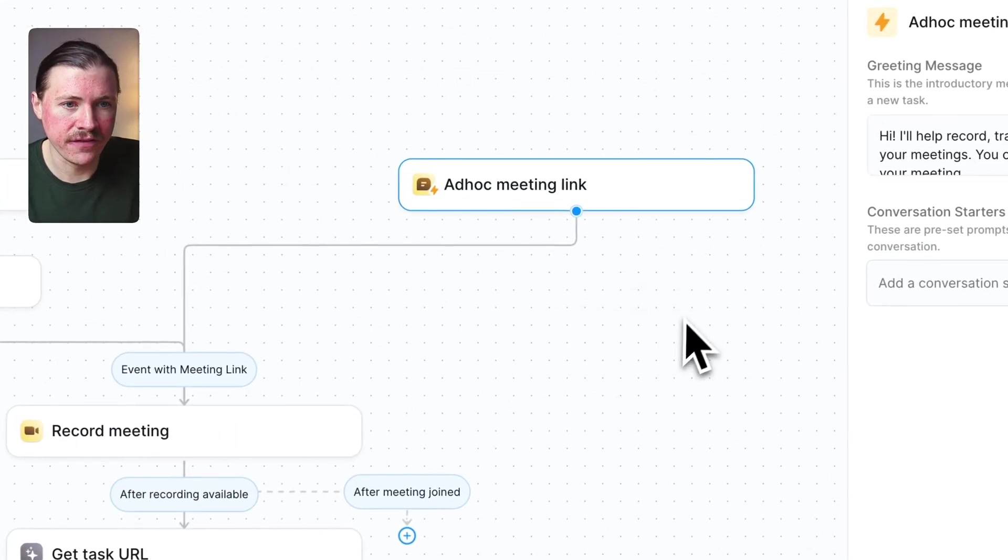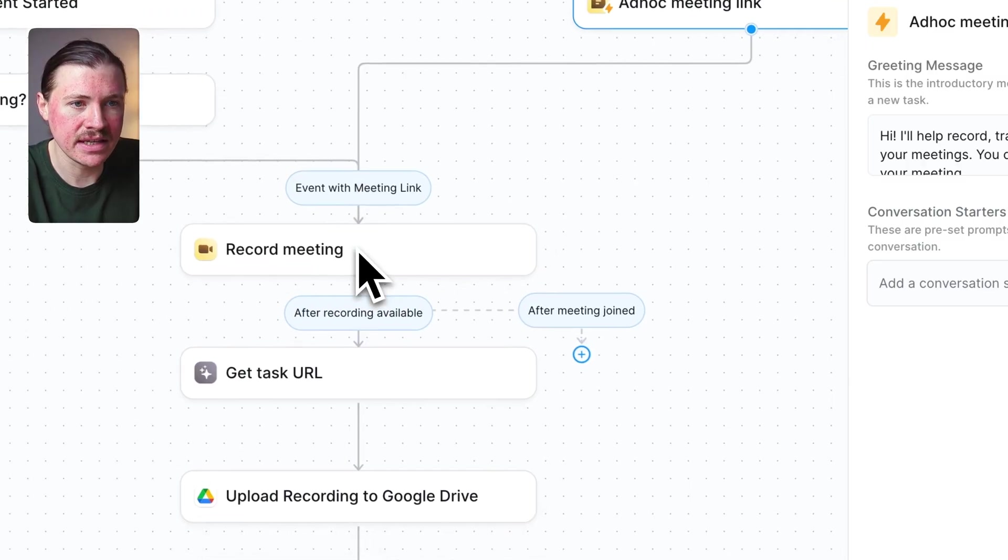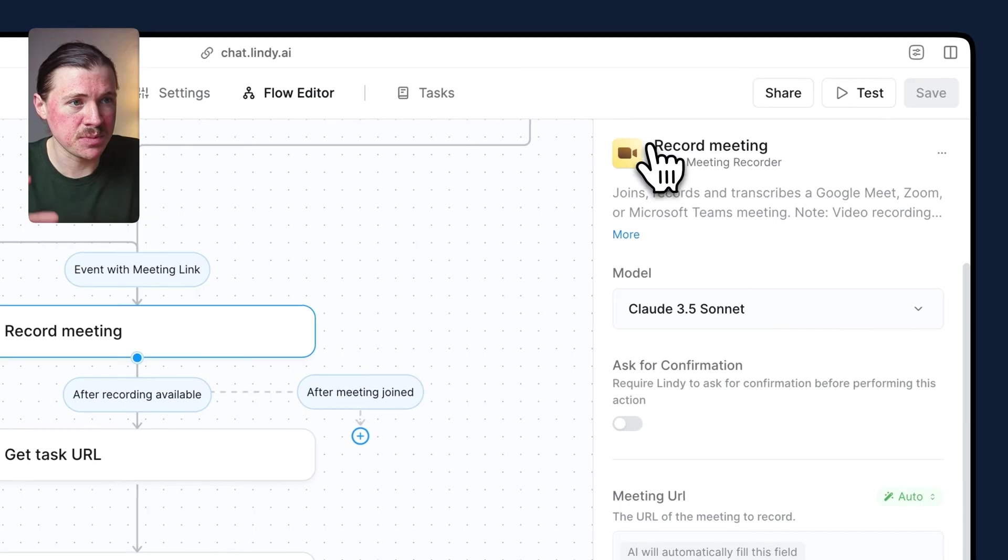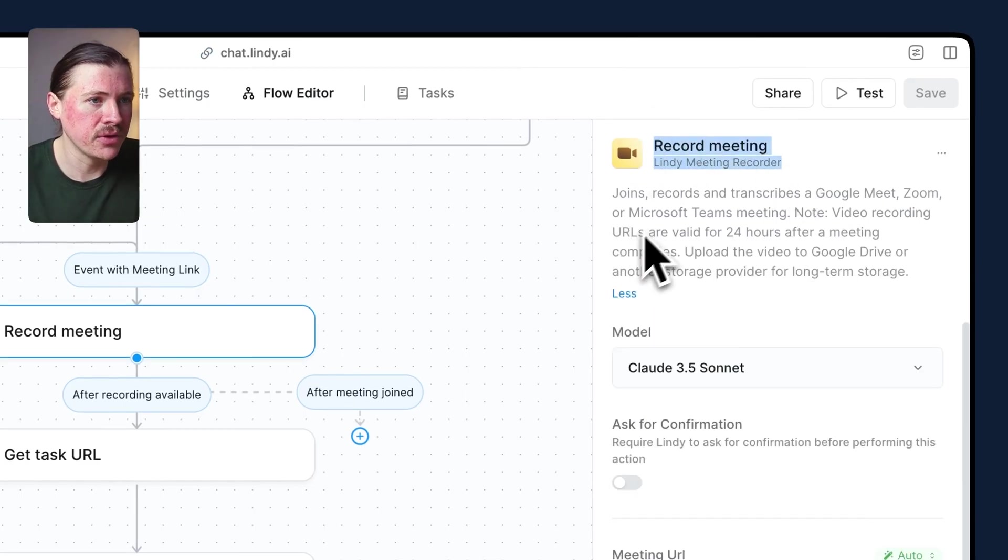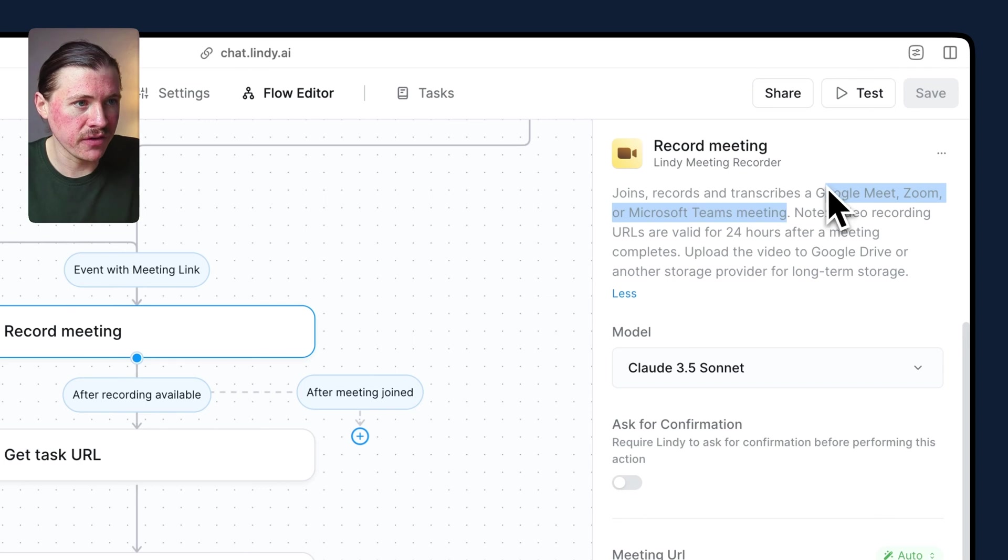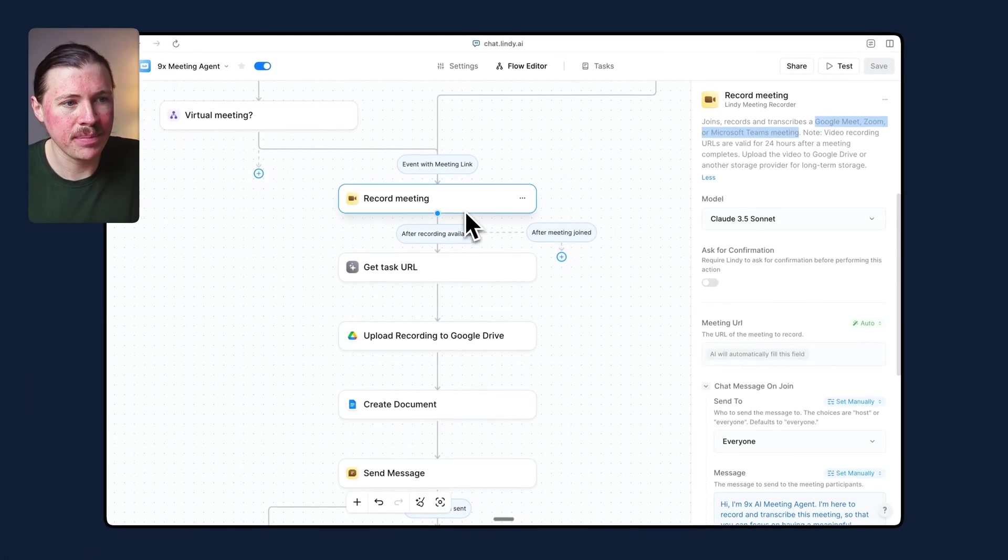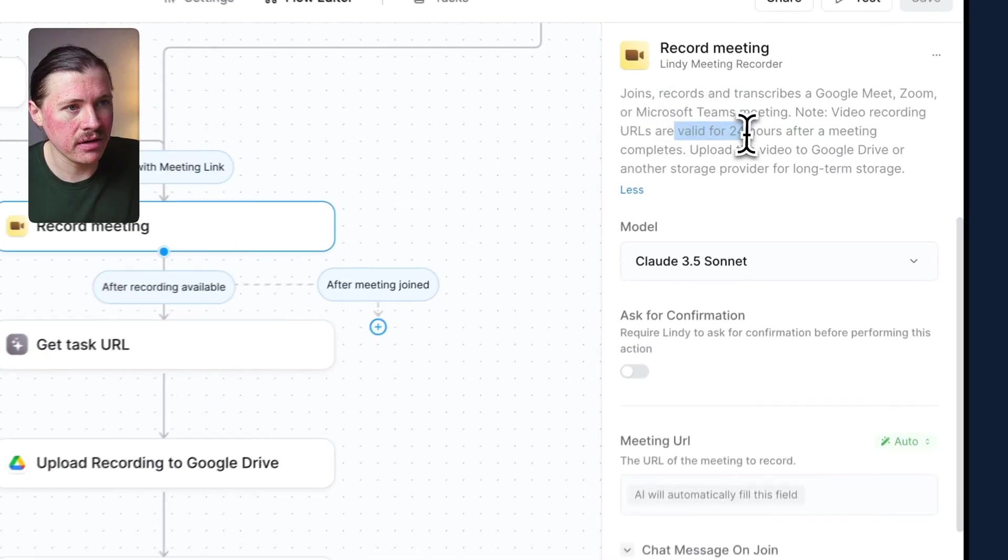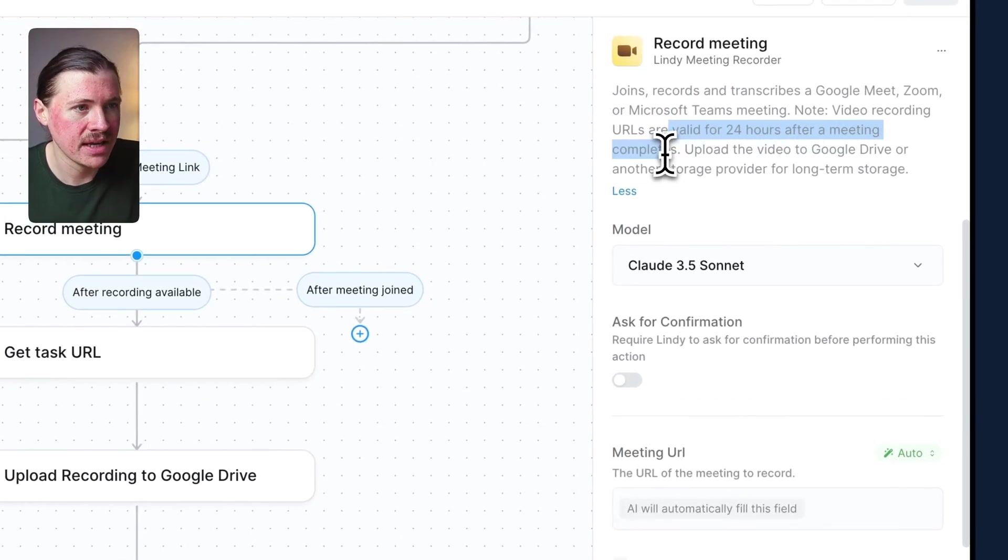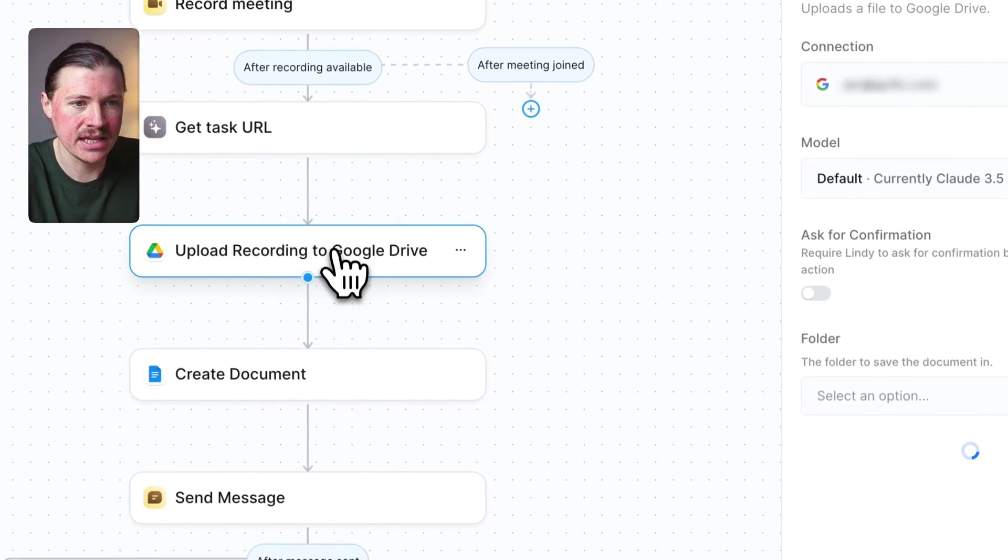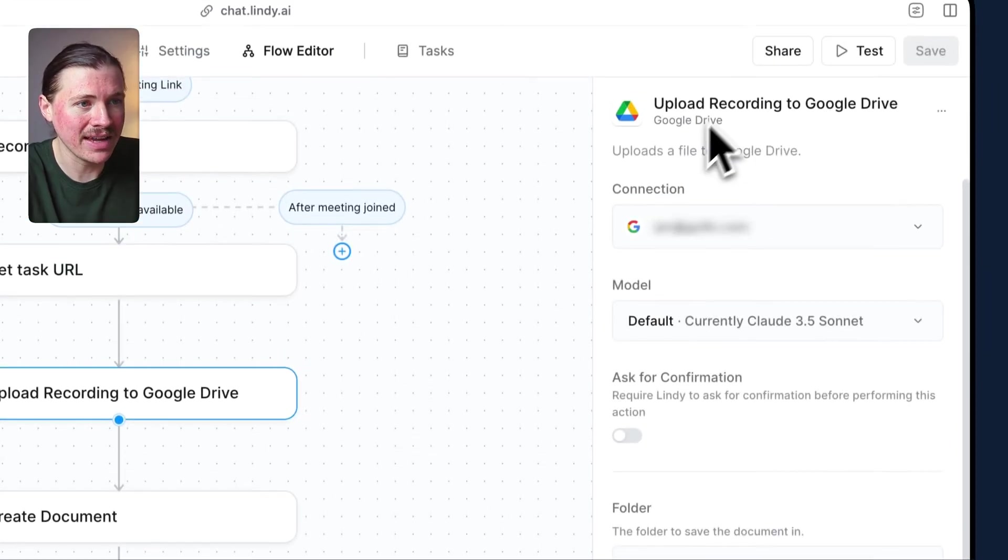Now, going back down the flow, so obviously if we've identified that there is an event with a meeting link, we tell our agent to record the meeting. And this is a specific action created by Lindy. And you'll notice here that it joins, records, and transcribes Google Meet, Zoom, or Microsoft Teams meetings. So it doesn't matter which tool you're using for your calls or if you're using more than one, this agent is able to join it. After that, what happens is you'll get from this a transcript as well as the video recording. And notice here that it says the URLs are valid for just 24 hours after the meeting. So it suggests uploading the video to Google Drive. And that's exactly what we do in the next step. We just tell our agent to upload to Google Drive.